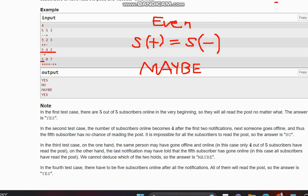For the final case, n=5, a=0, q=7 — we initially have zero subscribers online, but there are five total subscribers. In this case we compute s minus k to determine the result. That covers the solution, and I hope you all understand it. Thanks for watching.